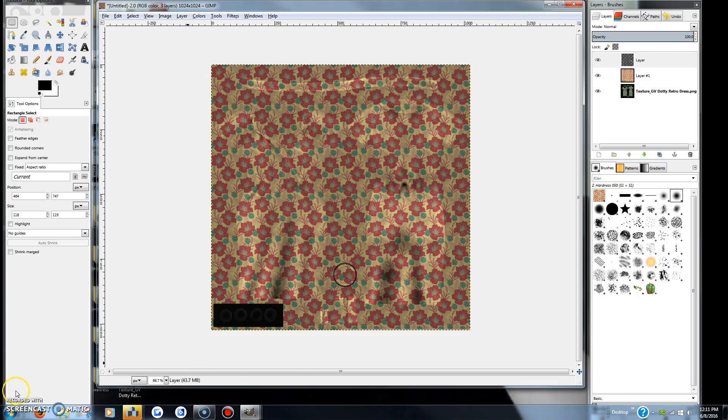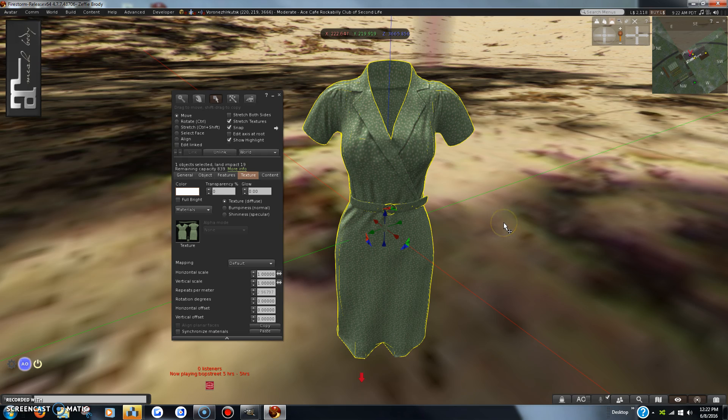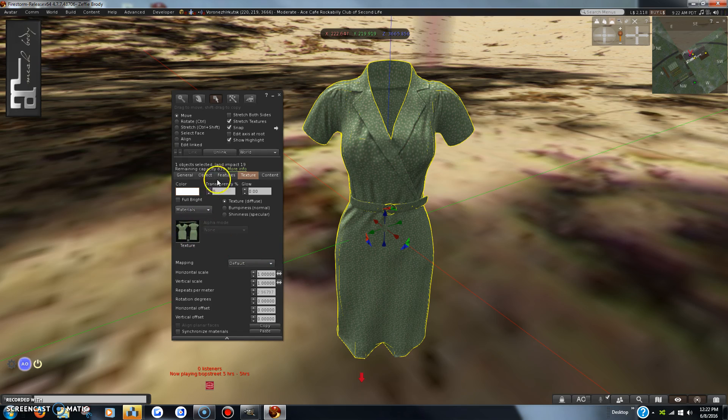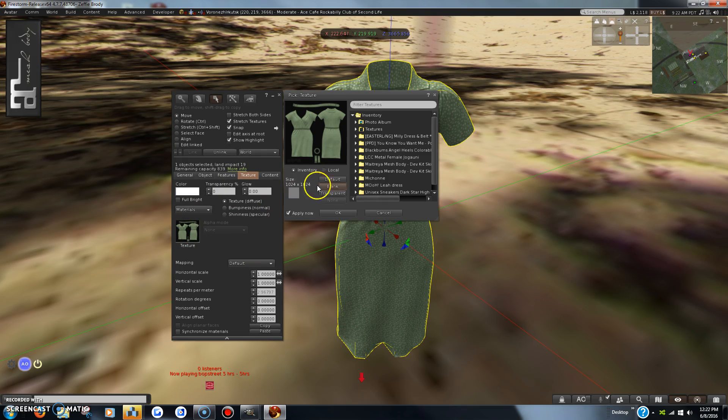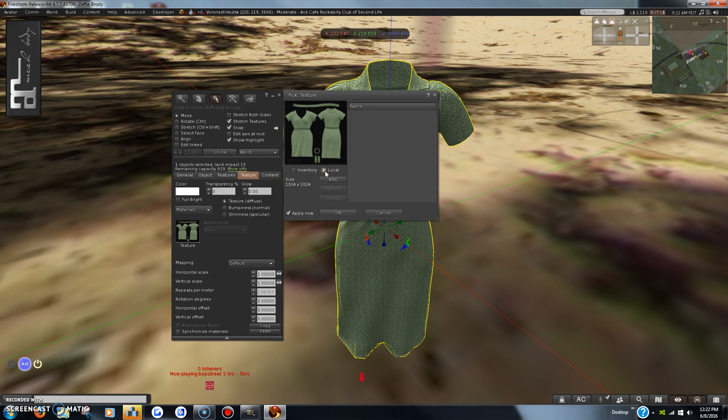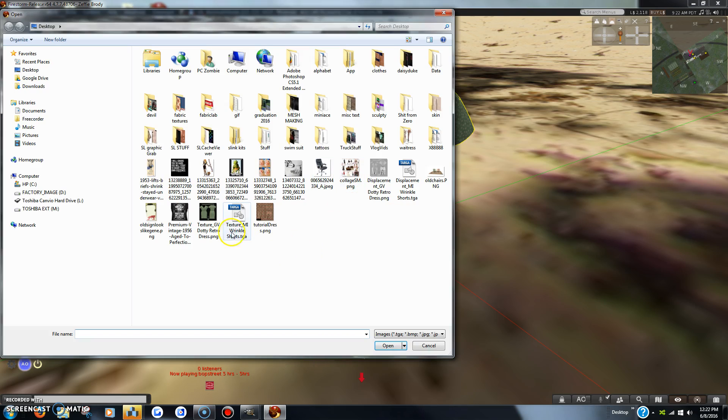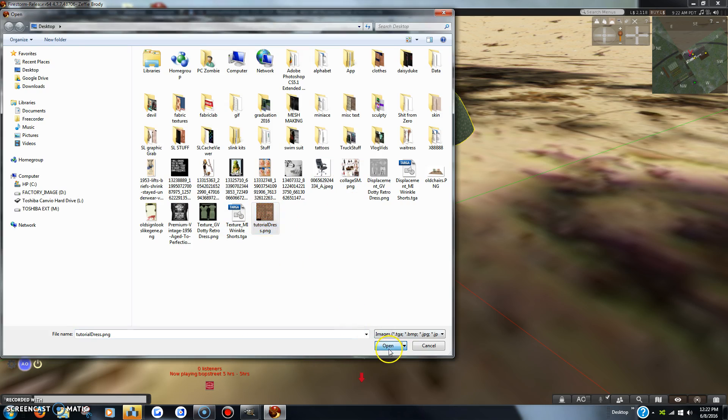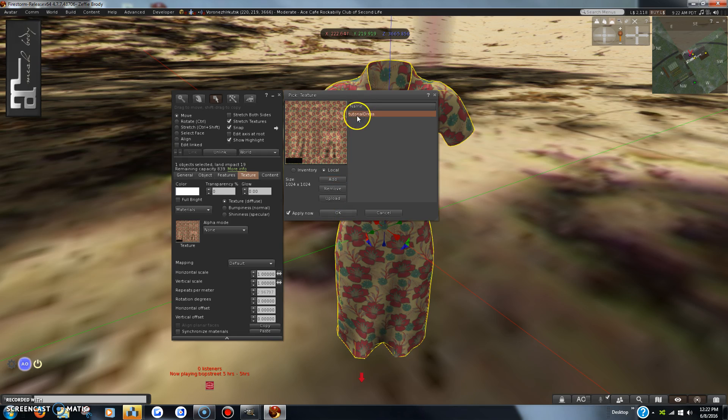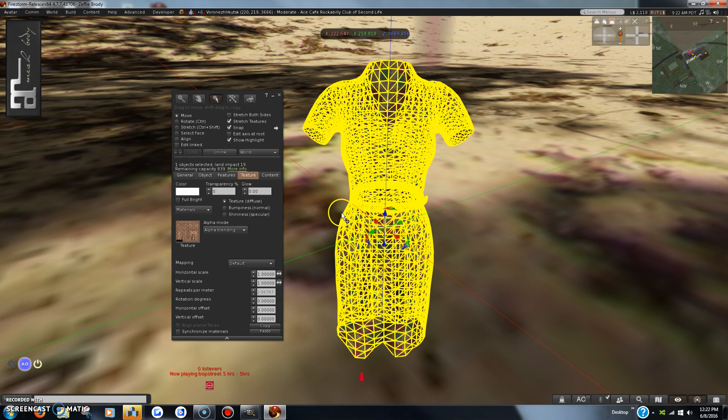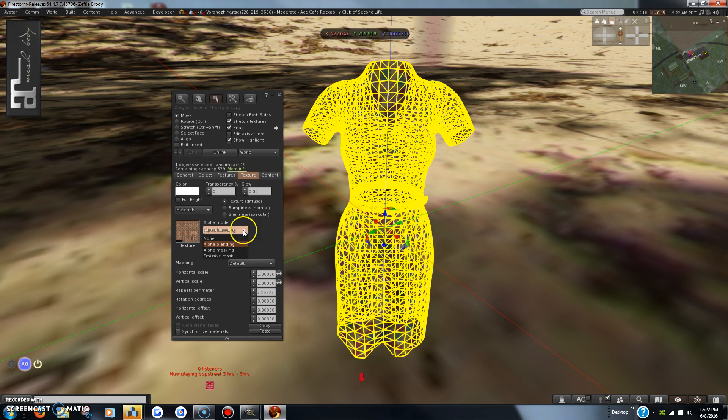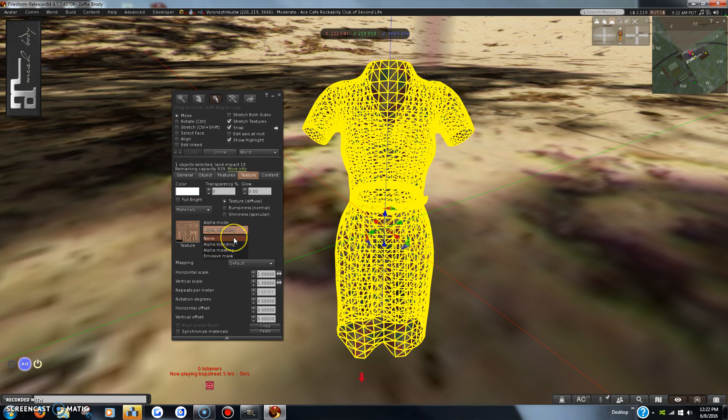Okay, back in world here. This is the dress I've rezzed on the ground. We're going to go into the texture tab and I'm going to choose local, and I'm going to find the dress that I made - tutorial dress - and slap it right on her. I got a lot of alpha blending problems because I have used alpha in the making of it.